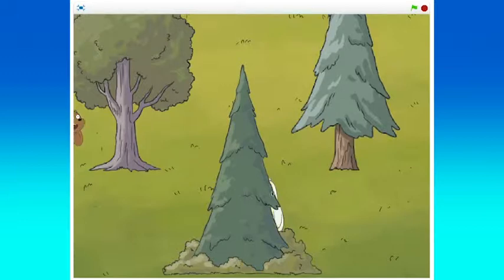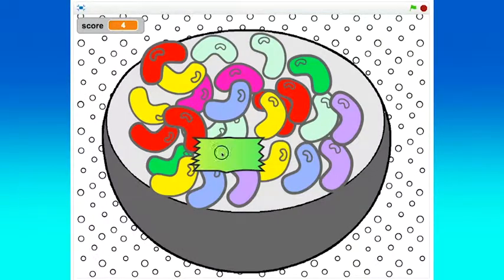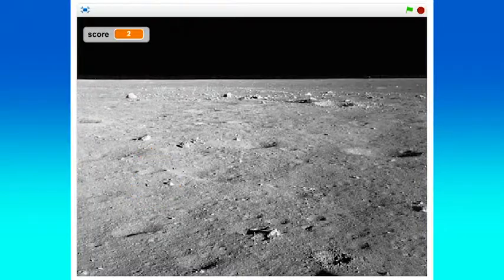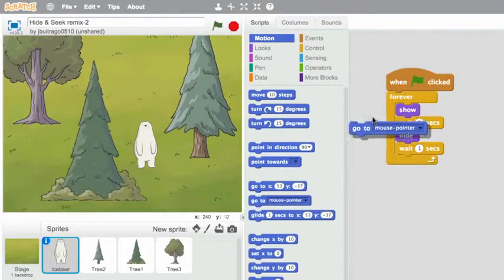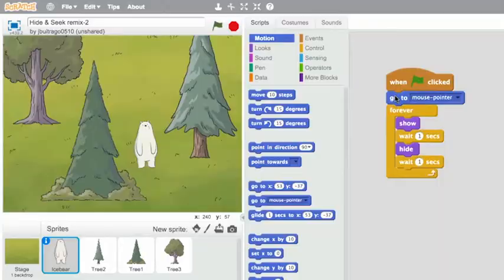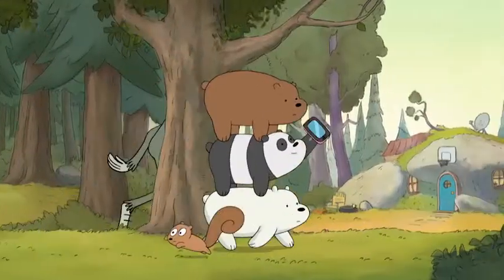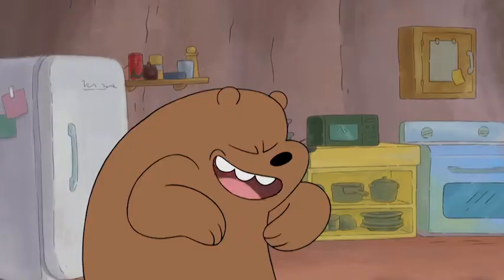You can make your own games and animations using Scratch. Hide and seek games are a really fun way to get started creating. This tutorial will show you how to code a hide and seek game using Scratch and your cool new buddies from We Bare Bears.